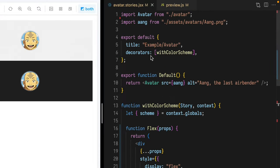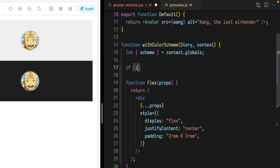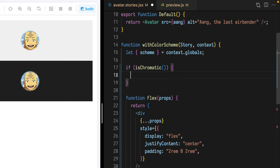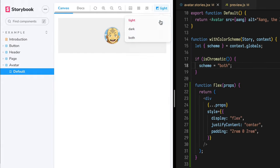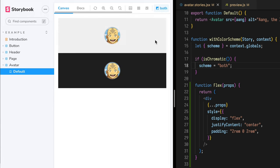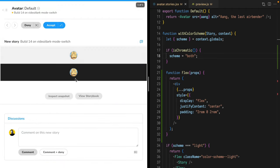Now for my fellow Chromatic users, I want to show you how you can make sure Chromatic sees the two-up display for all of its snapshots. Let's jump to the top of this file and import 'isChromatic' from 'chromatic/isChromatic'. Now in our decorator, we can check when the environment is Chromatic and set the scheme to be 'both'. Now in Storybook, we still have control over which view we see. And when we jump over to Chromatic, we see that it updates our one visual test for this component to be the two-up display, meaning that we can validate both themes in a single snapshot.